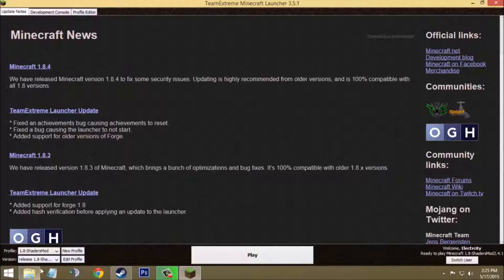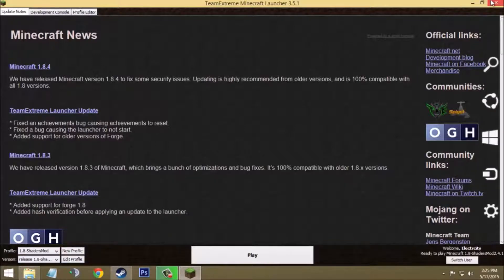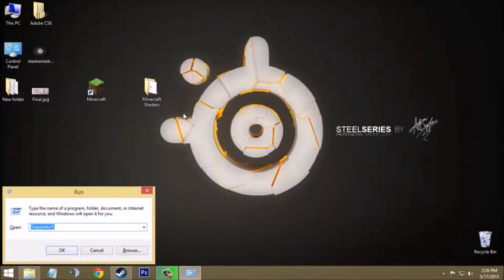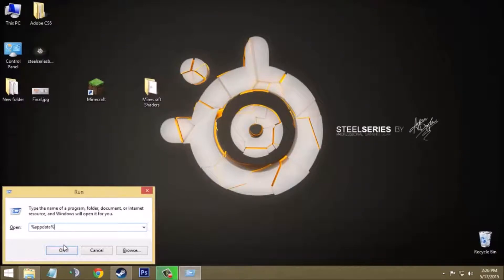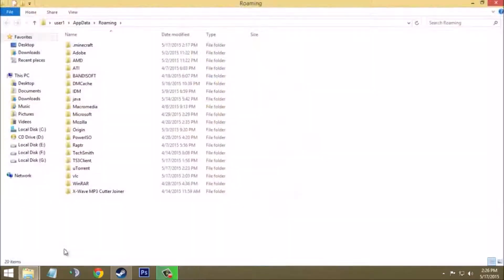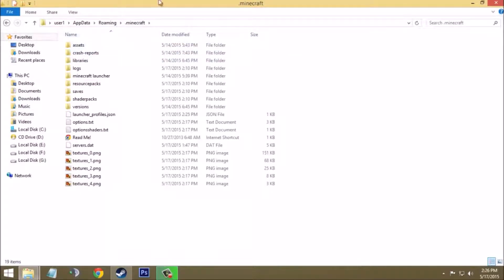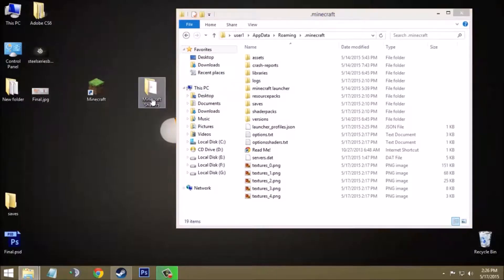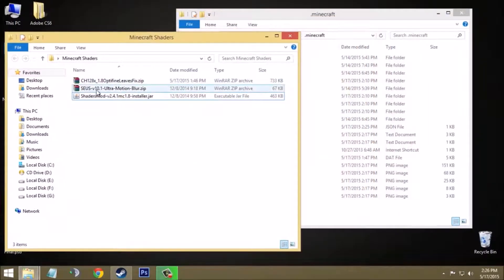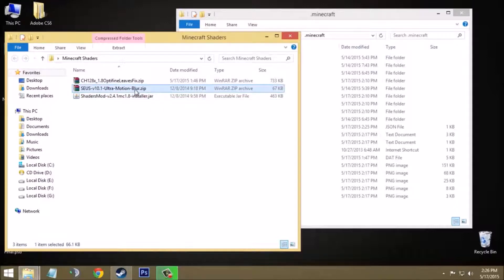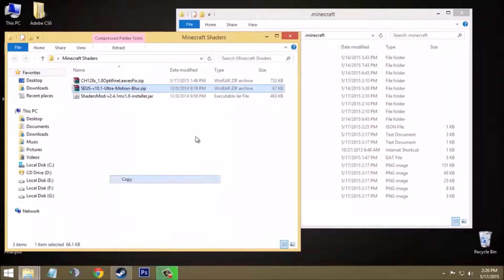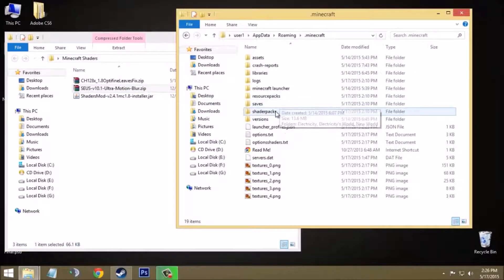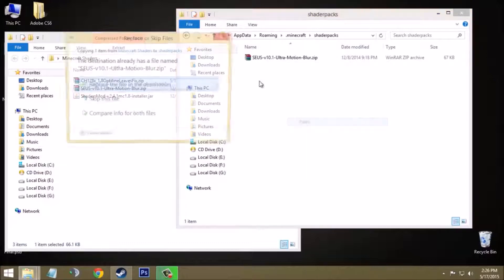So I will just close this. Now the next thing you have to do is press Windows+R key on keyboard and type %appdata%. Now click OK. It will open a folder called Roaming. Now you will see a folder on the top which is called .minecraft right here. Just open it. Now go back to the folder of Minecraft Shaders and copy this SEUS Ultra Motion Blur zip file. This is the shader pack, so just copy it, right click copy, and paste it in the shader pack folder in .minecraft. I have already done it, so I will just replace it.